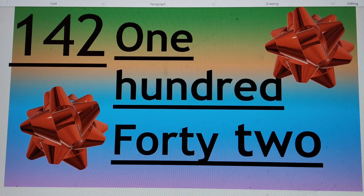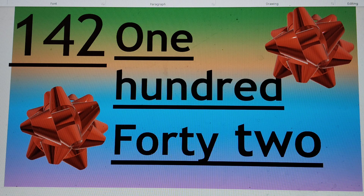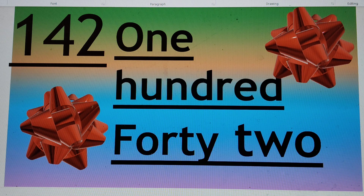Next number is 142. One hundred — H-U-N-E already there — one hundred. Forty — F-O-R-T-Y — forty. Two — T-W-O — 2. Say hello to 142.